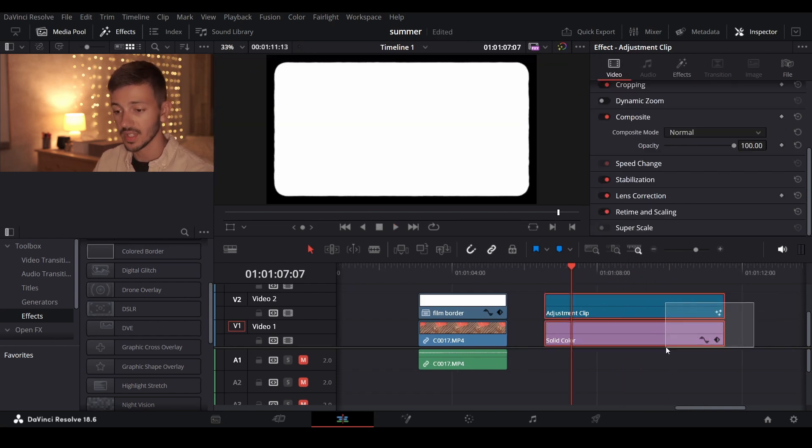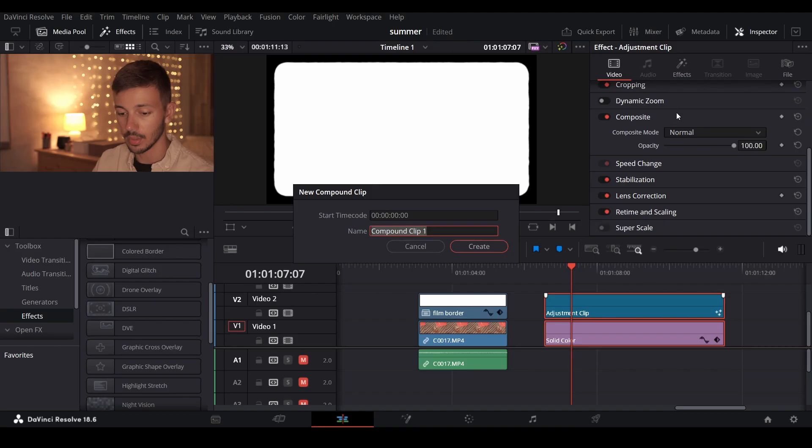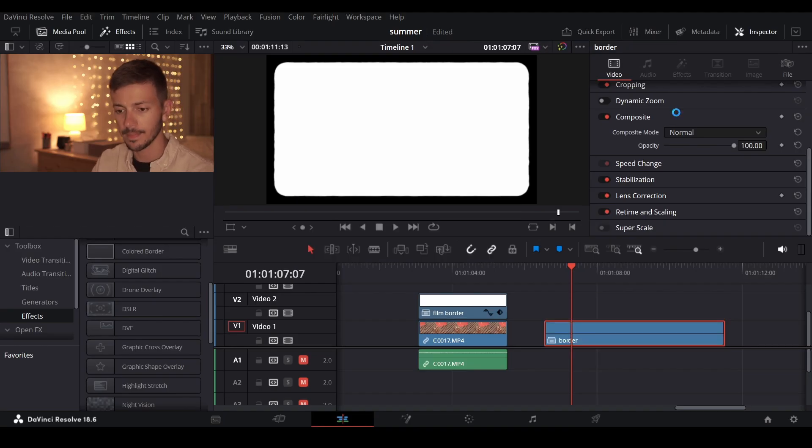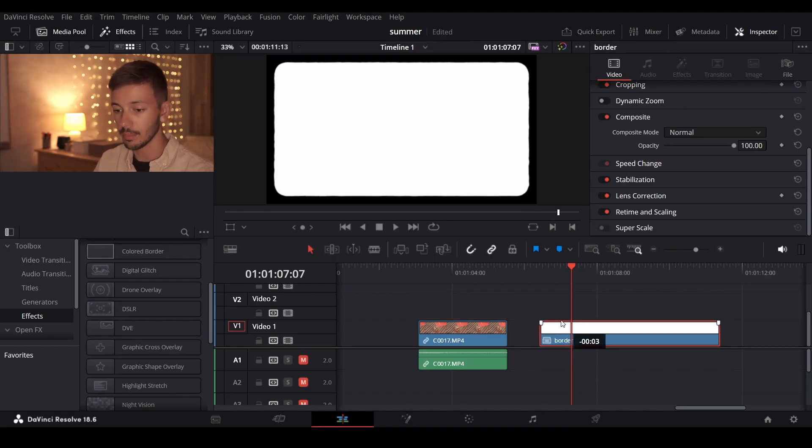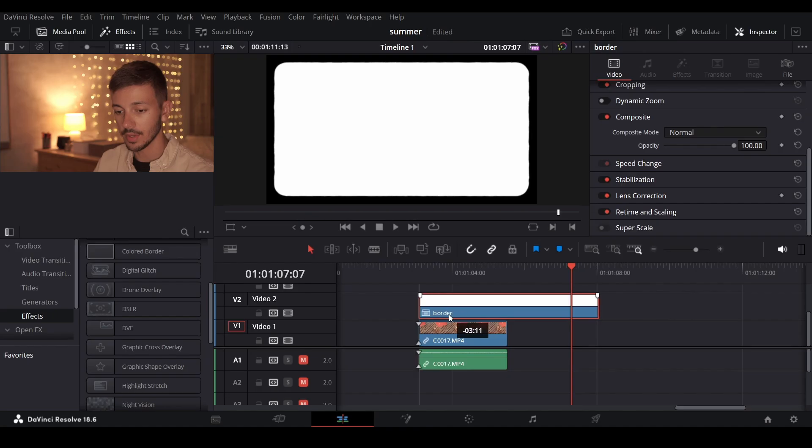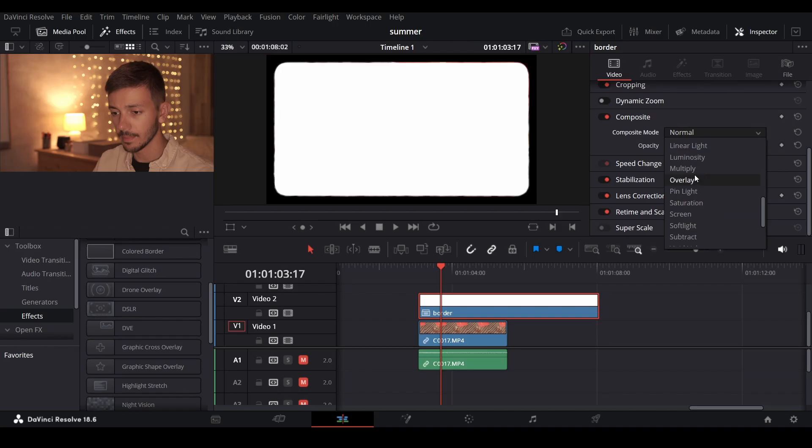If we select both clips right click and press new compound clip we can name it for example border. We'll end up with a nice overlay that we can put over any of our existing clips. The only thing we have to change is put the composite mode to multiply.